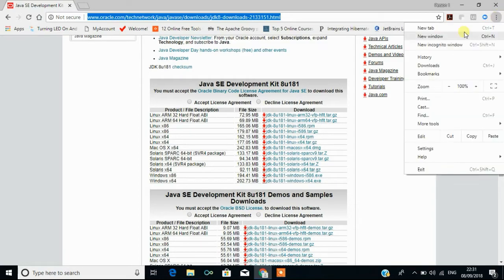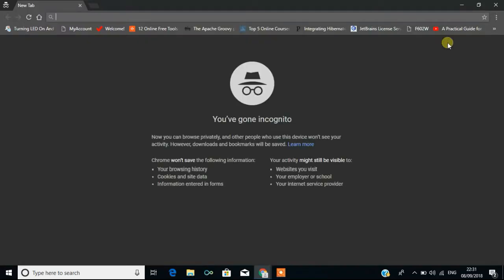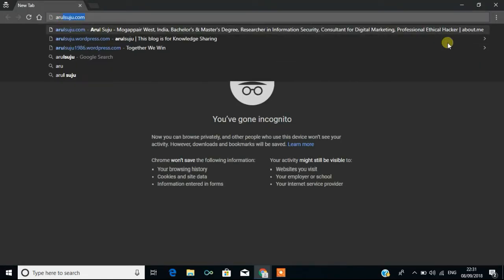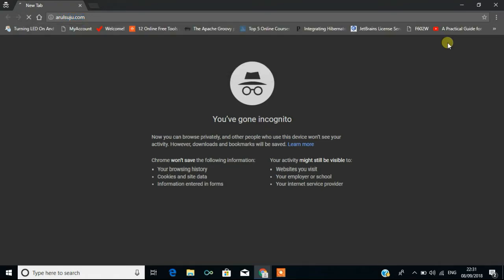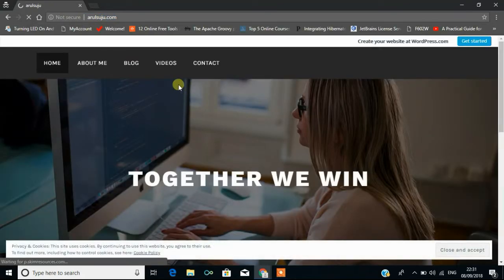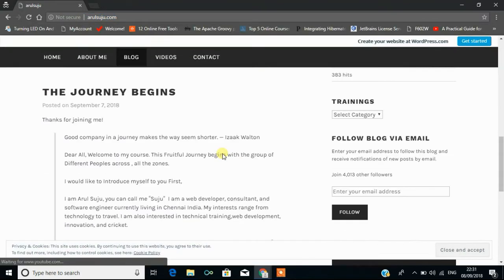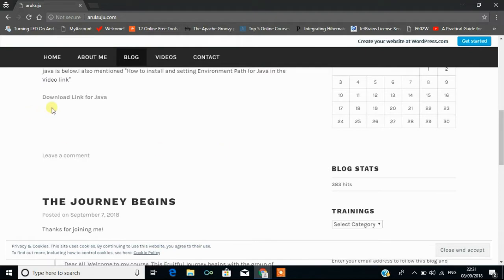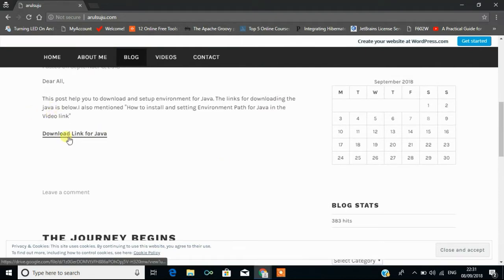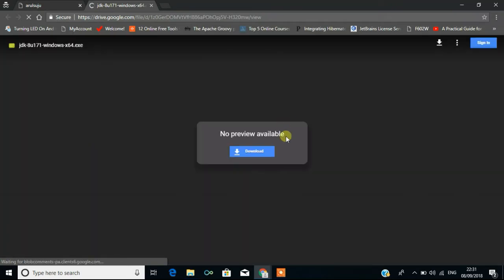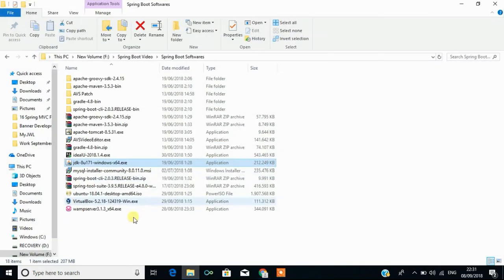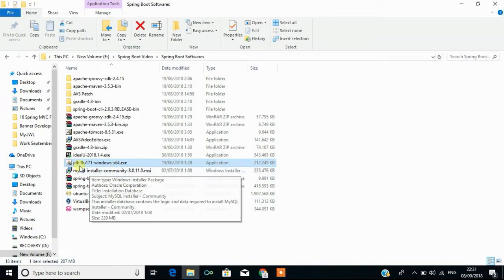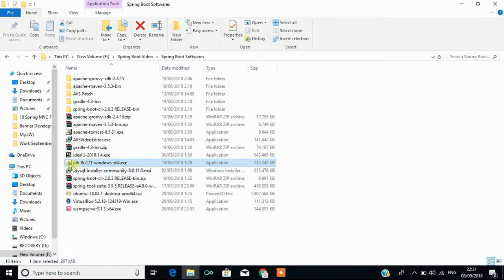You can directly download it from my site www.oralsujy.com. You can search for the blog and there you can see the link called download link for Java. Click on that and you can download it from here. After downloading, the software will be like this.